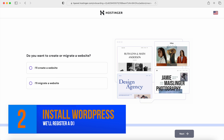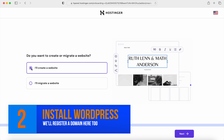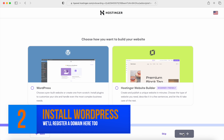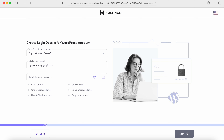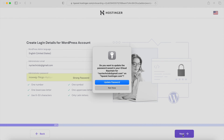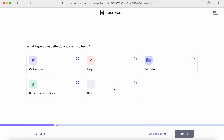Once you get Hostinger set up, we can install WordPress. We're going to create a new website — you should see this dashboard. Click Next and choose WordPress as the content management system. Create an email address and password for your website and save those. You can click Next, then choose to create an online store since we are building an e-commerce website today.